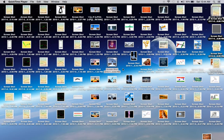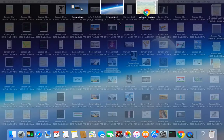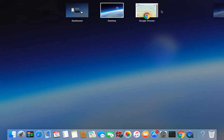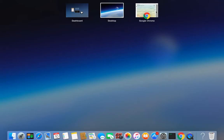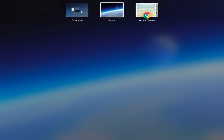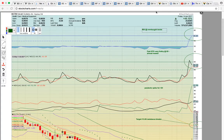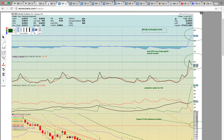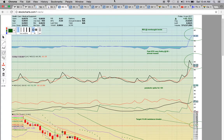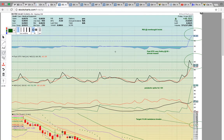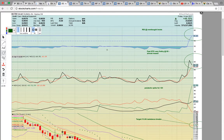Hi everybody. This is OspreyEye from MyChartCoach.com, and we're going to take a look at some of the ticker symbols that finished in play on Friday. First up, let's take a look at this DCTH chart.